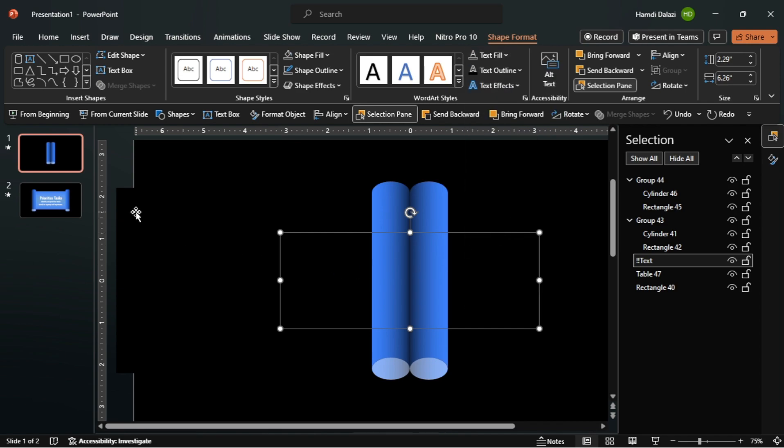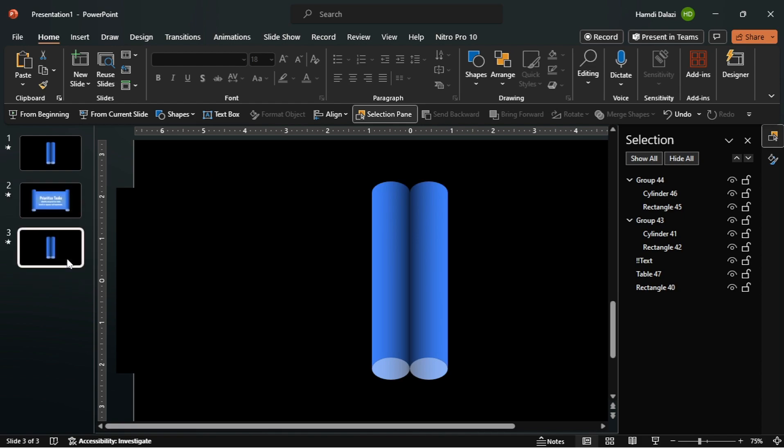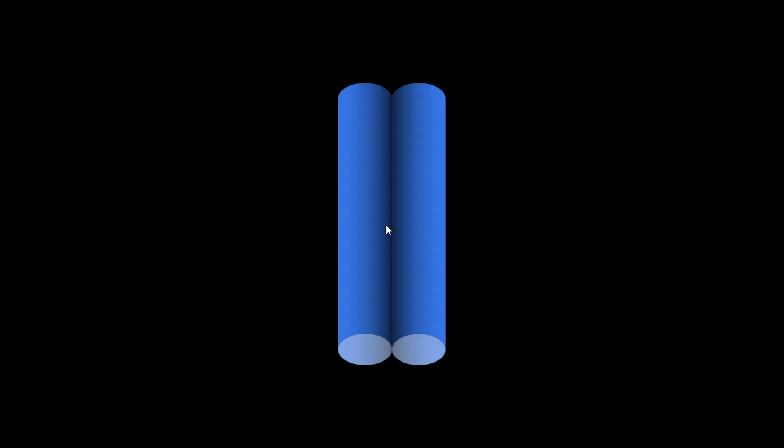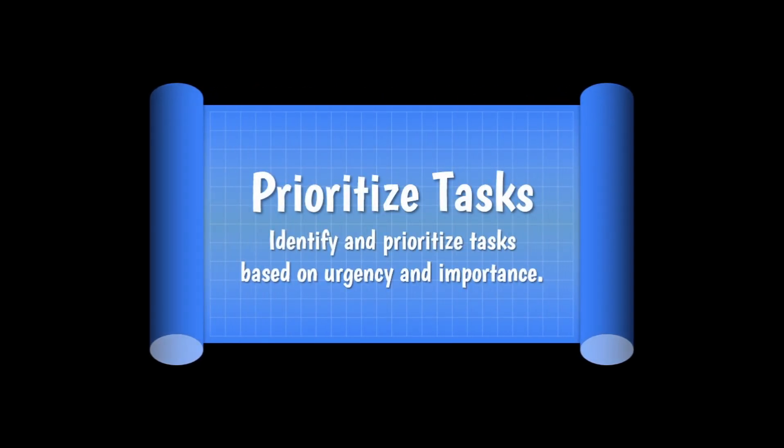You can also duplicate the slide and drag it below. Let's check it out on full screen. As you can see, the text fades in as the scroll opens and fades out as the scroll closes.